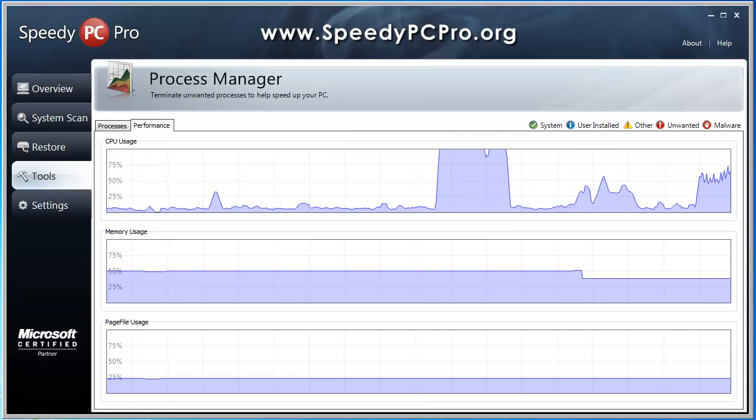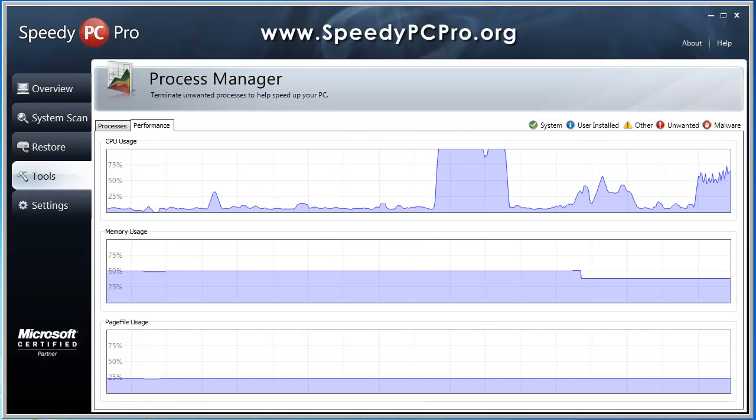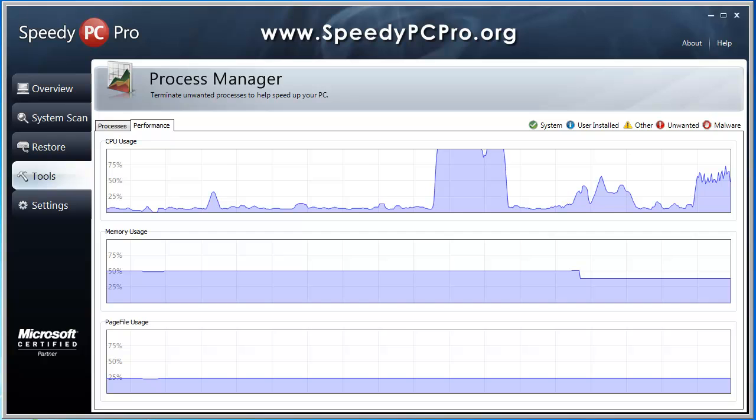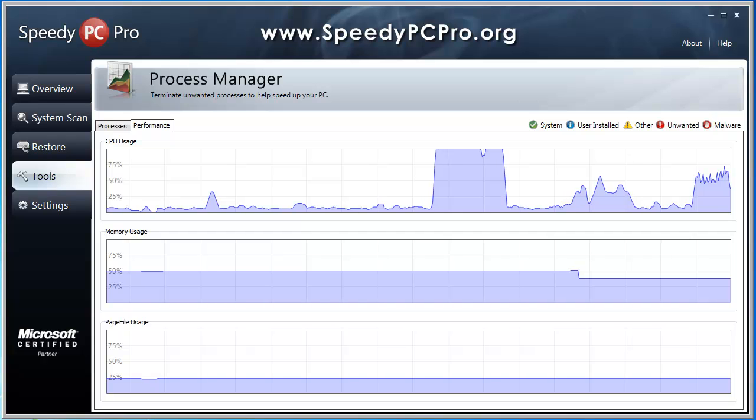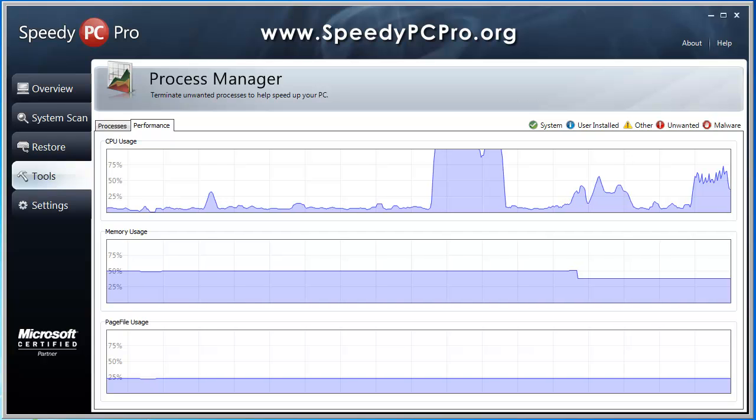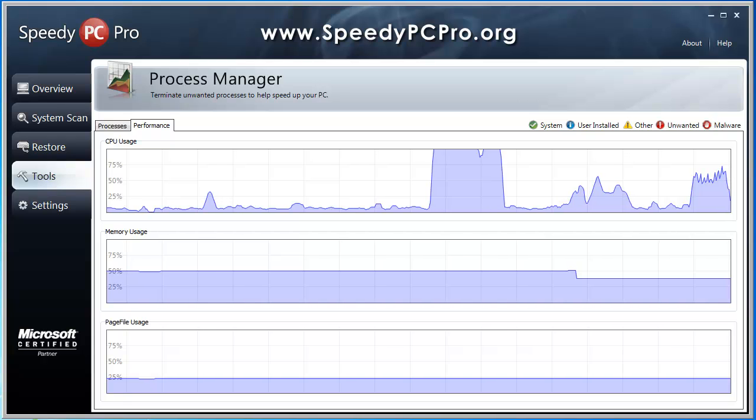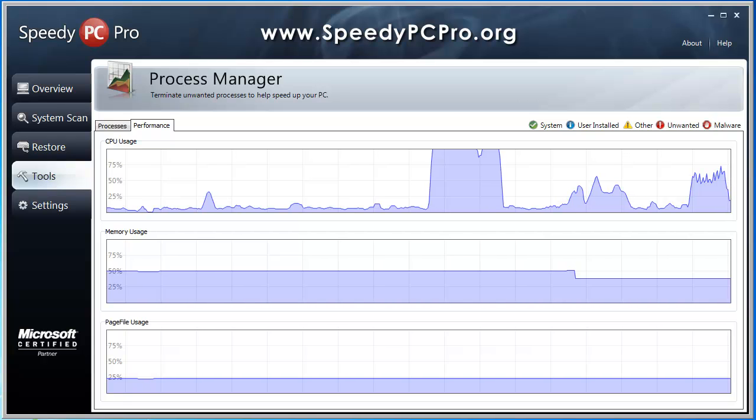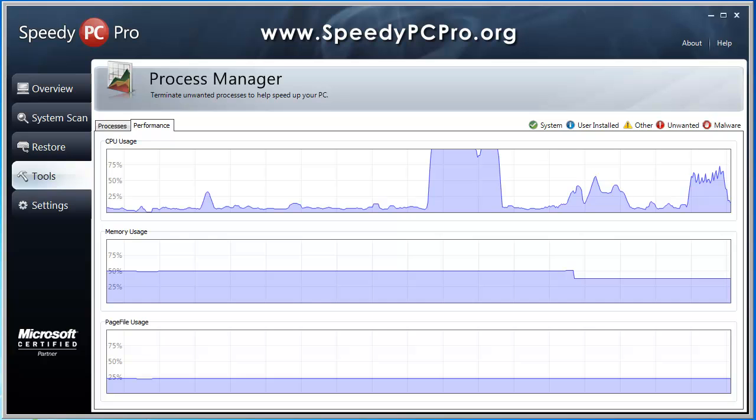Performance. This here shows your overall performance of your computer, the usage. And right here is when it done the scan of my computer. And it used a lot more memory to do that.